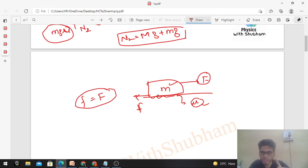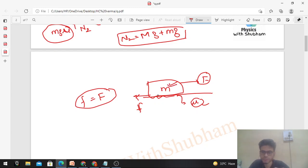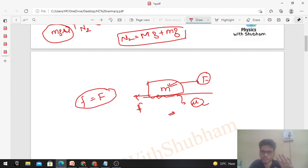If it is not mentioned in the problem whether the table is at rest or not, then we would need the mass and coefficient of friction. But if the question states that the table is at rest, you don't need anything extra. Remember that.